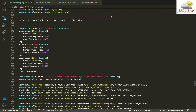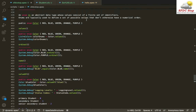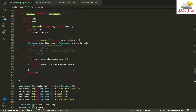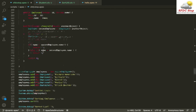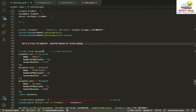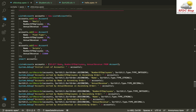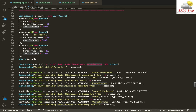Hey everyone, welcome to SFDC Stop. In this video we are going to solve a particular use case which is sorting a list of SObject records based on a field value. If you remember from the previous video, we learned about enums and custom comparators, and I'm going to use these two concepts to solve this problem. We have created a list of accounts, each having a name, number of employees, and annual revenue.